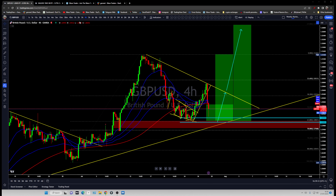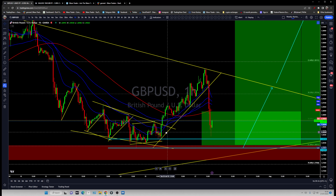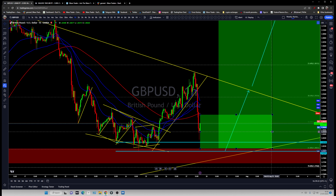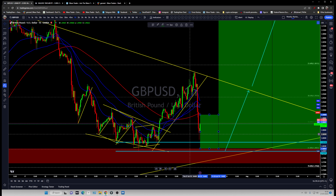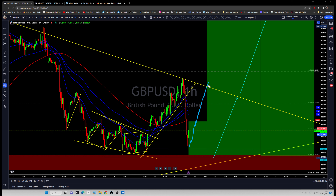With the Bank of England rate decision next week, pricing in is very likely for pound. So we're simply looking for pound to hold these lows and go back up. First of all, we're looking for a short-term trade — and it's already bouncing off, so we're watching it closely.